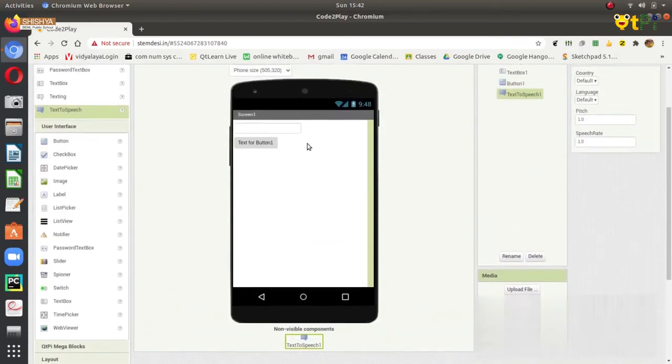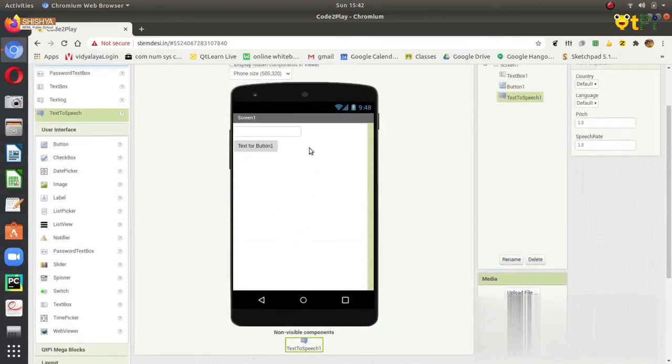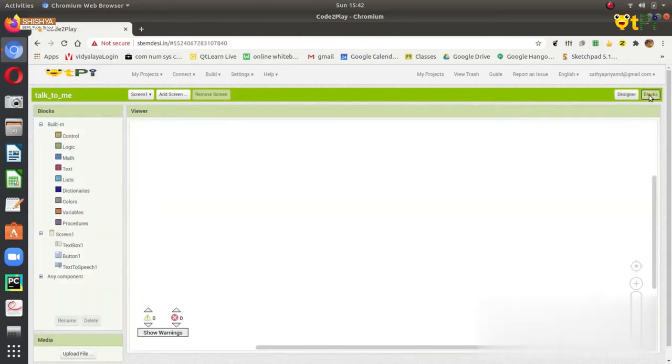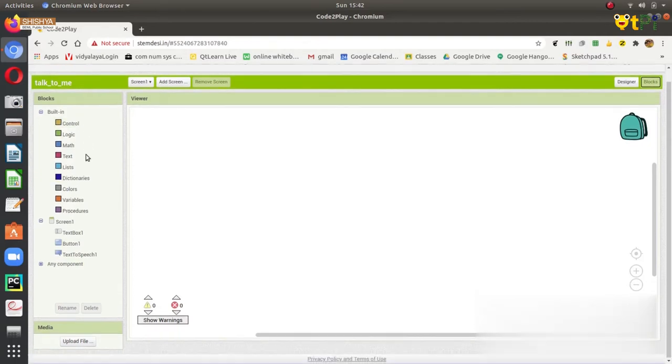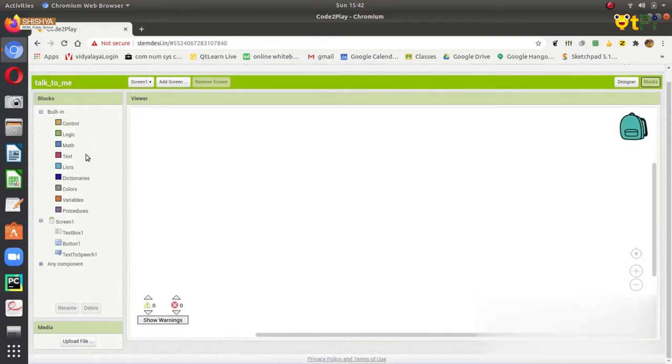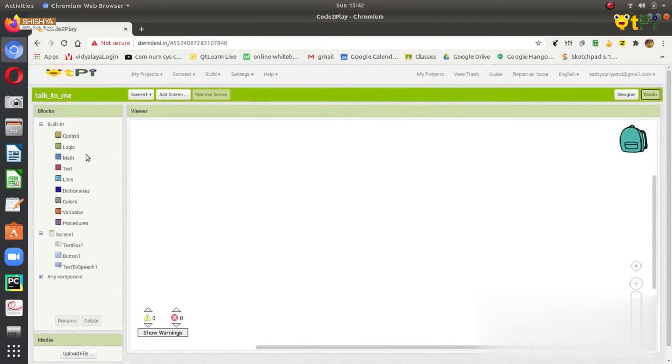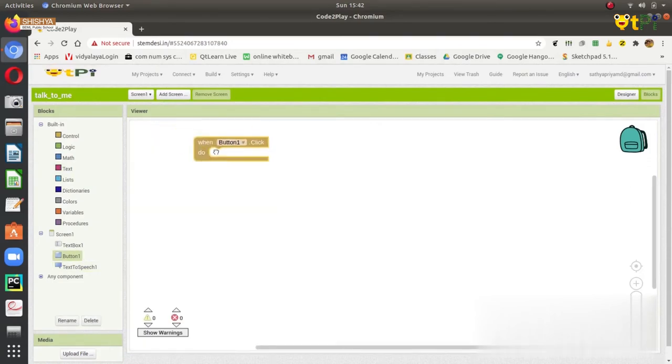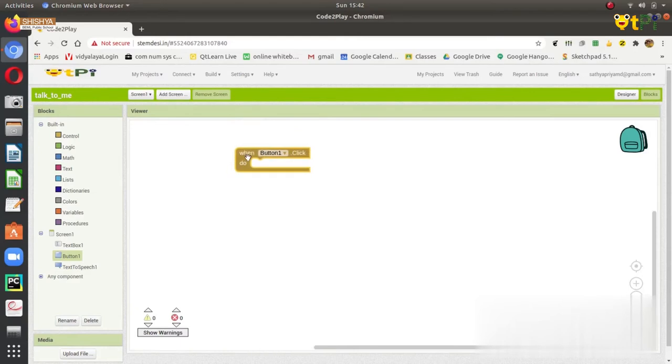After this, you can design it also. Next we need to do the coding part of this. For this, we need to click on the blocks. Once you click on blocks, you get a screen like this. First we need to do when the button clicked. We can get that by clicking here the button 1. When button 1 clicked, do.